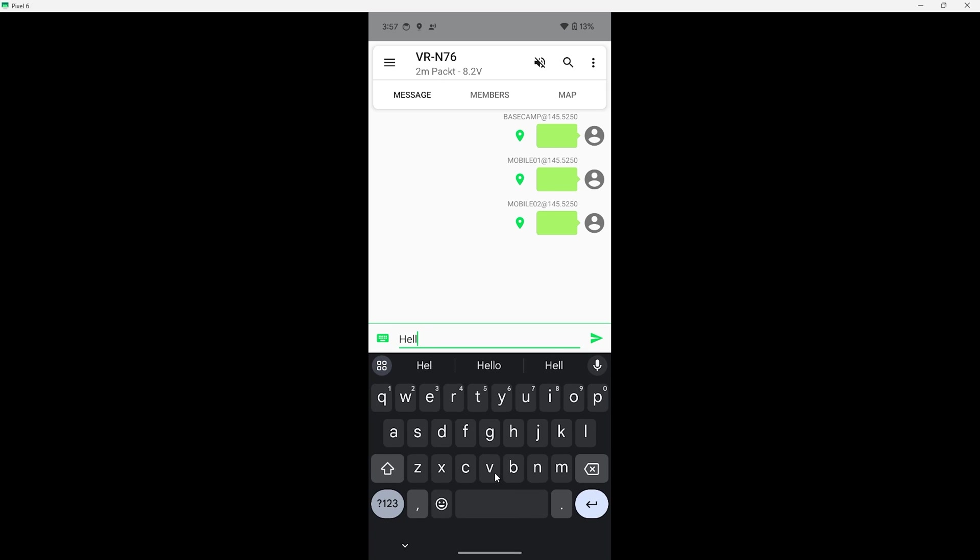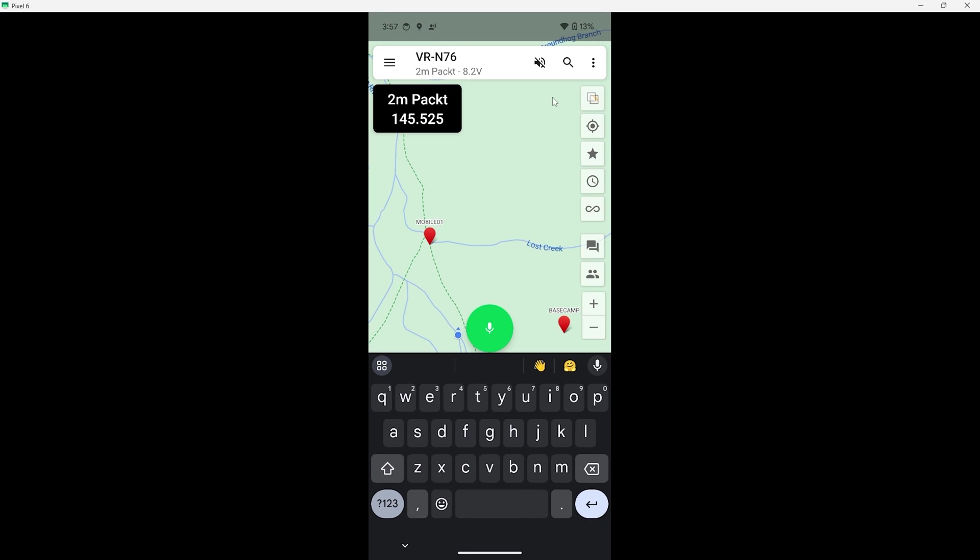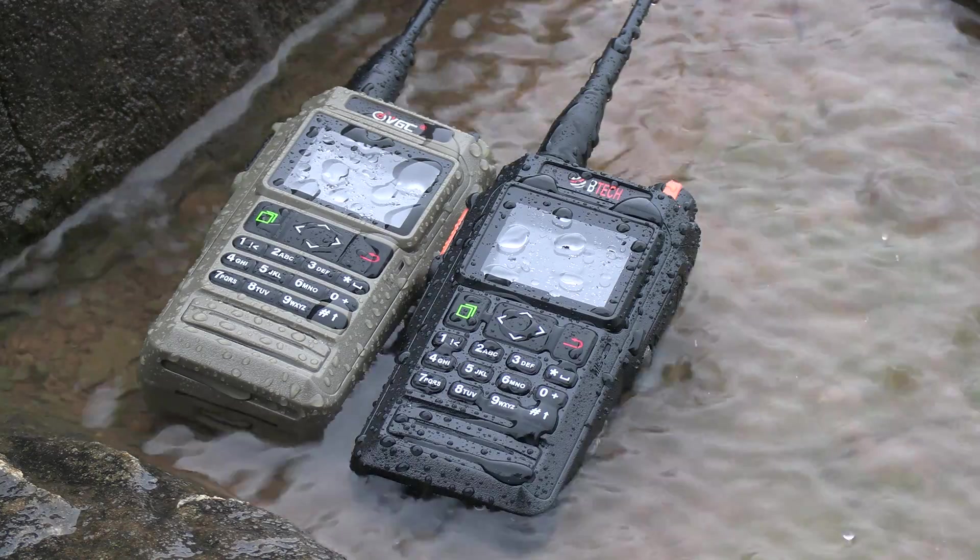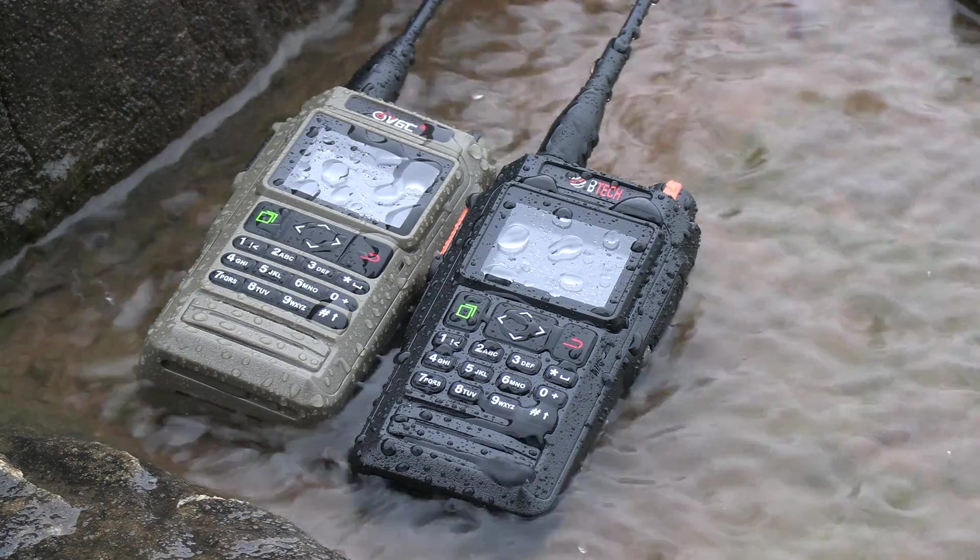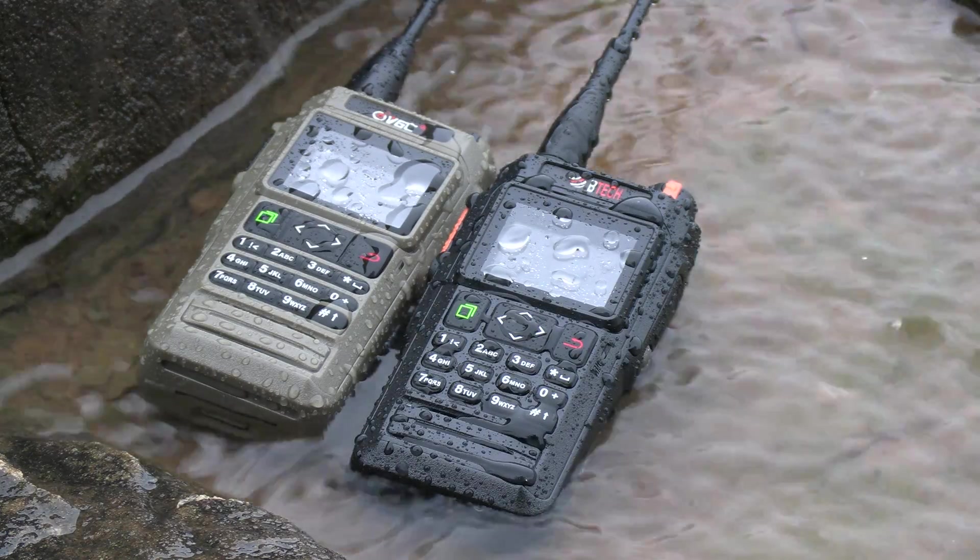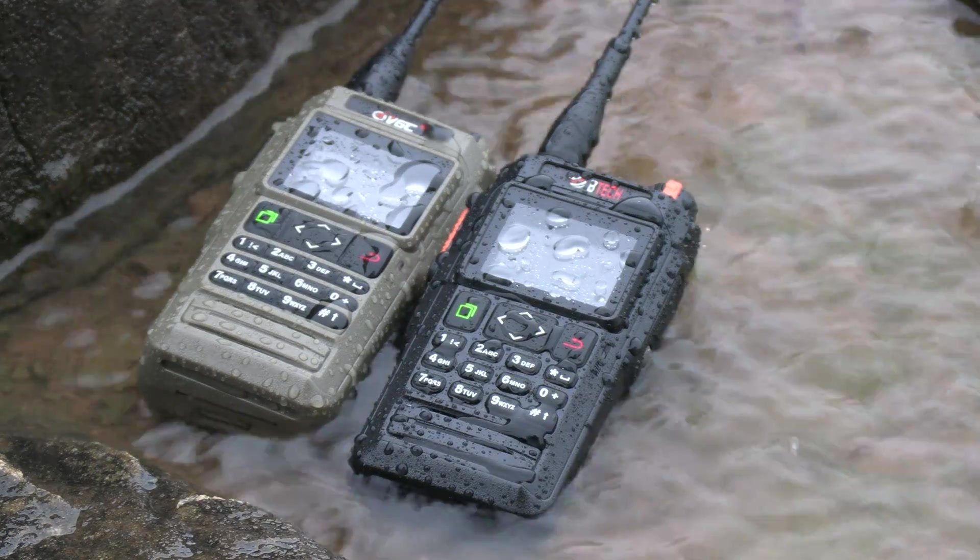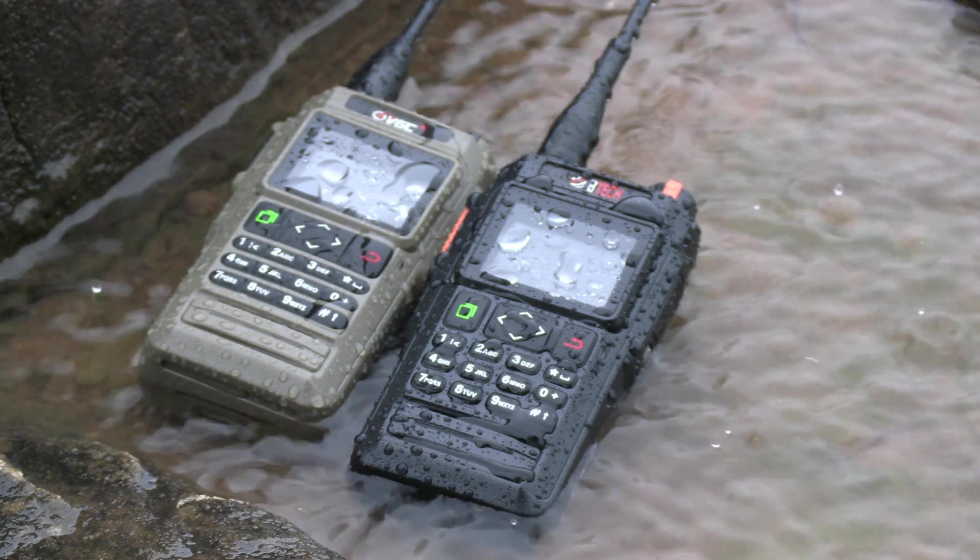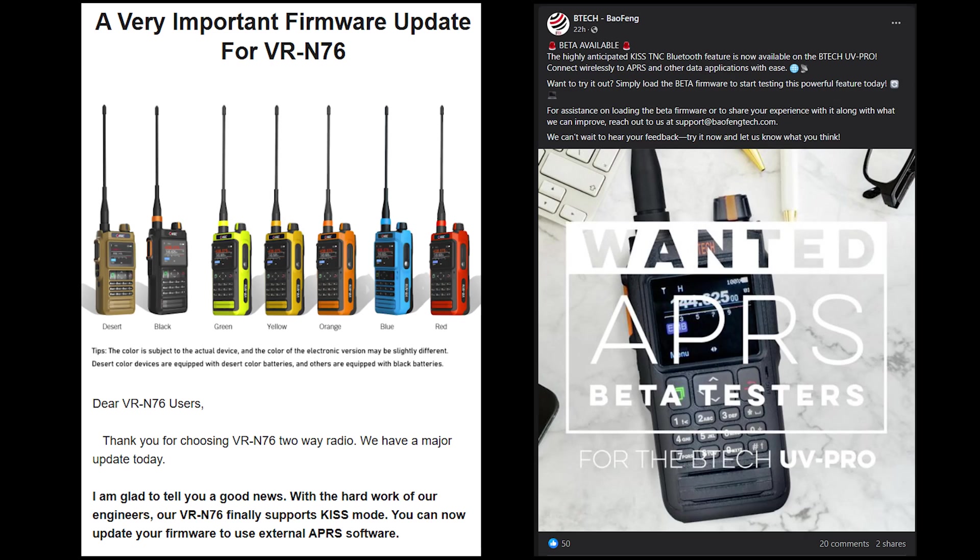Now you may have noticed by now that I'm using past tense while talking about this, and that brings me to the exciting news I wanted to announce. The VGC VR N76 and its sister radio the VTEC UV Pro now have firmware that supports KISS TNC.